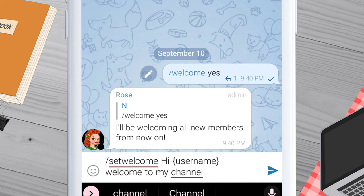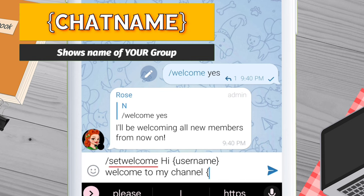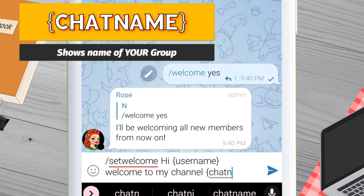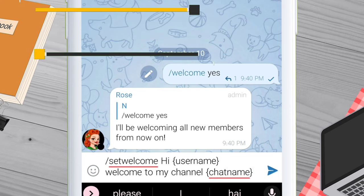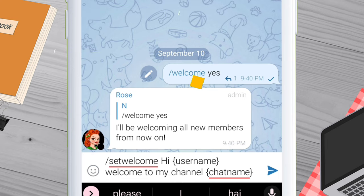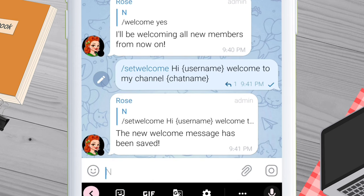Now I will write the rest of the message. There is one more command to display the name of the group, which is open curly bracket chat name close curly bracket. So in future, if you change the name of your group, the welcome message will also show the new group name automatically. I will send this message in the group.